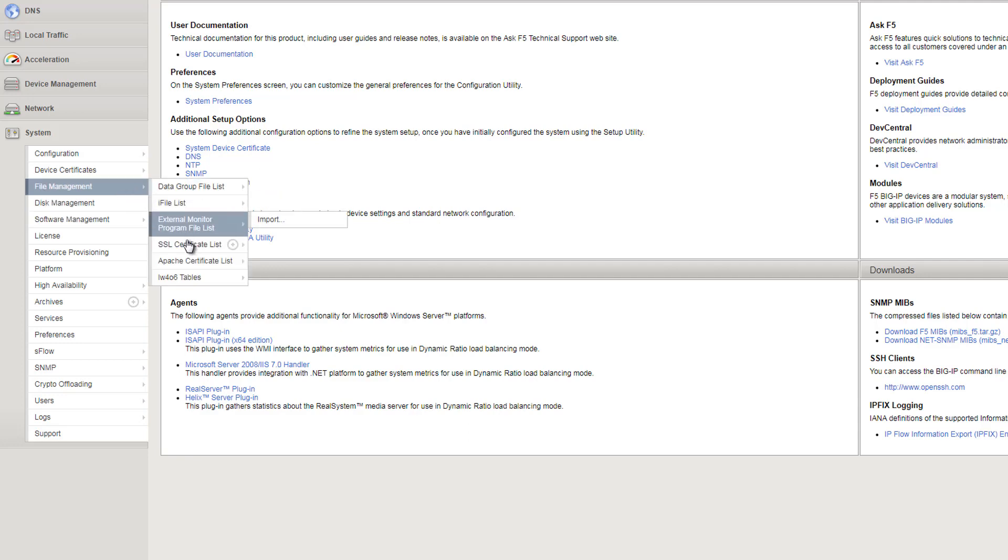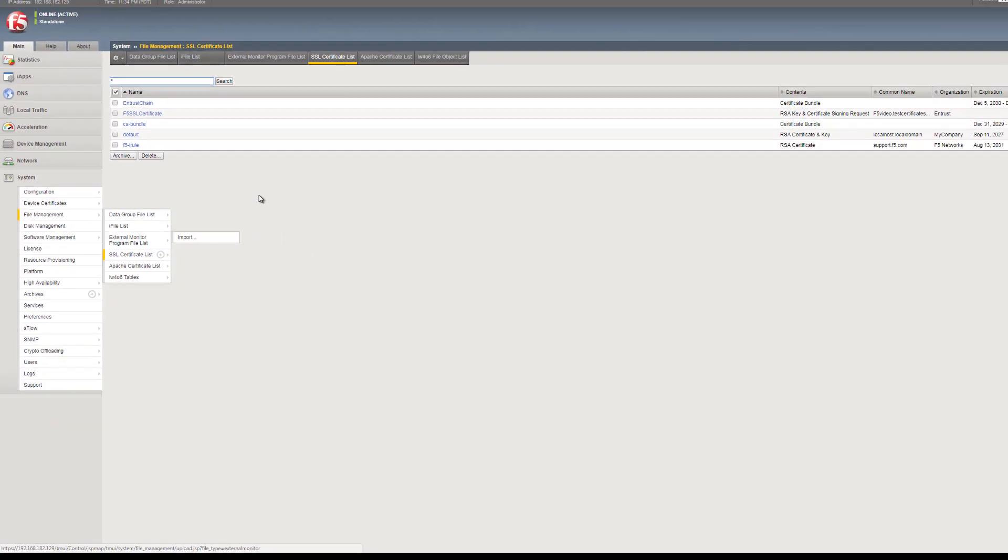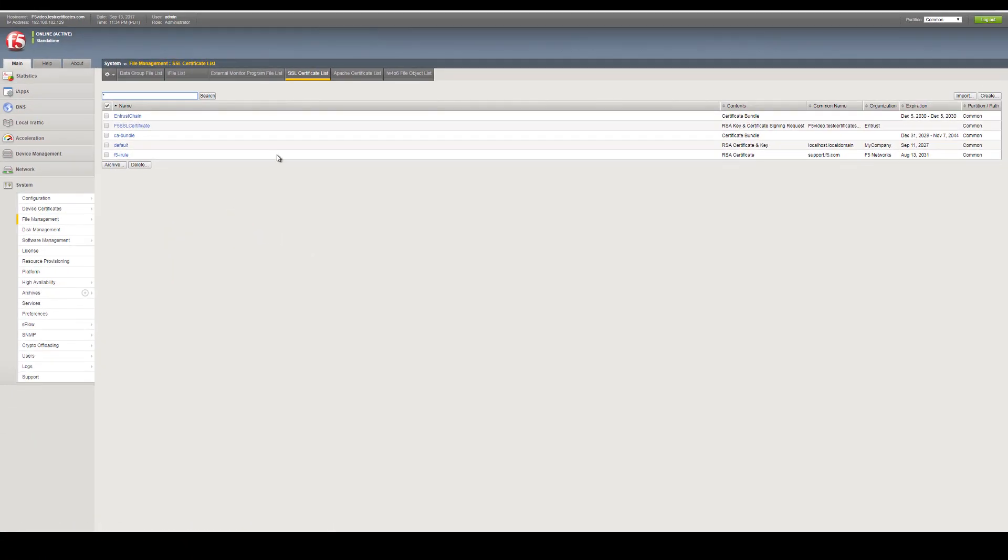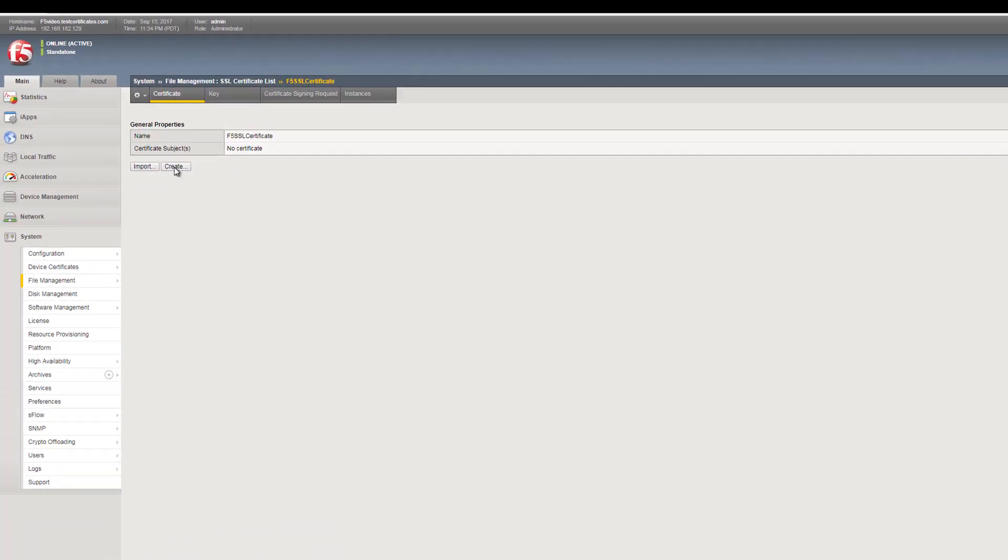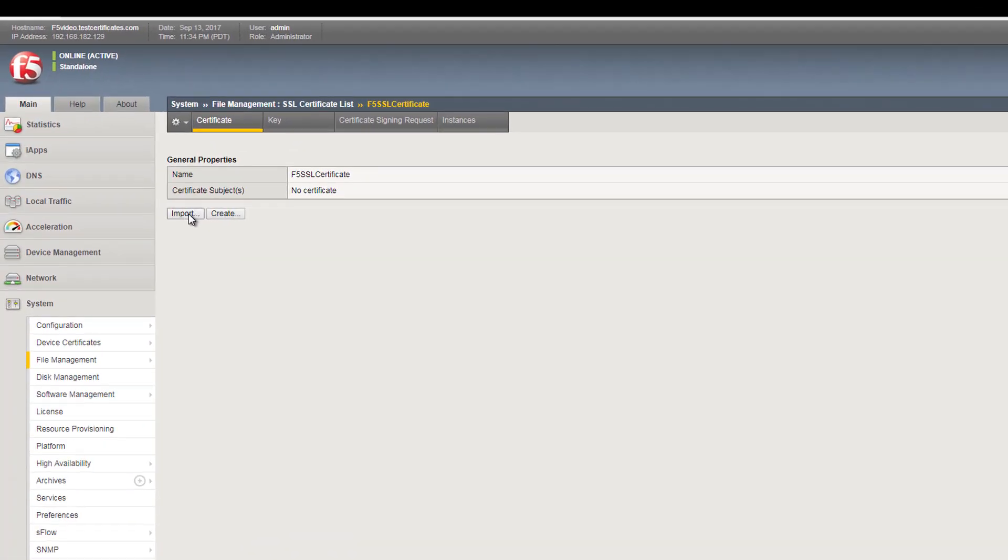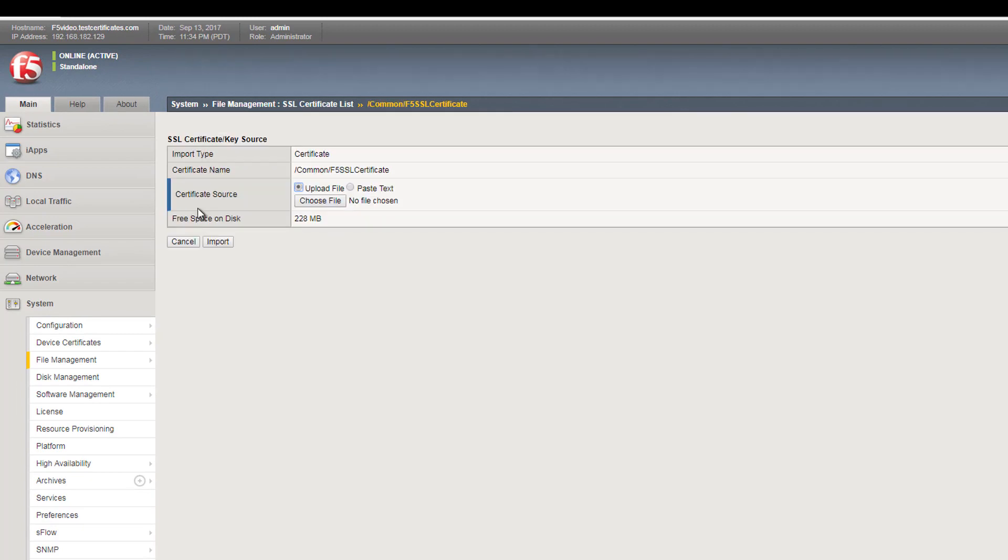Go back to System File Management SSL Certificate List to display the list of existing certificates. Select the name you assigned the key file when you created your certificate signing request. In this example, the name for the key file is F5 SSL Certificate.